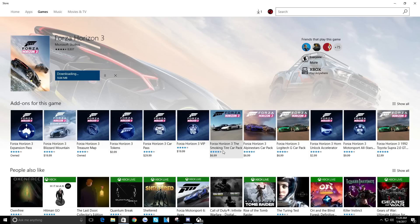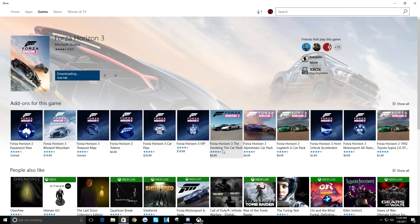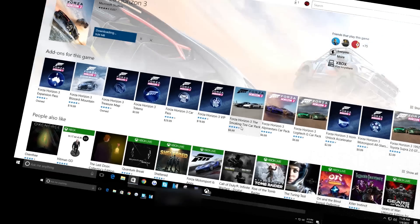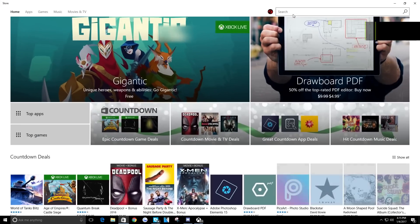You'll see that it says I own the expansion pack, I own the treasure map, there's Blizzard Mountain which I also own, but it doesn't even tell me that. And again, it doesn't show up in my list of games that I own.